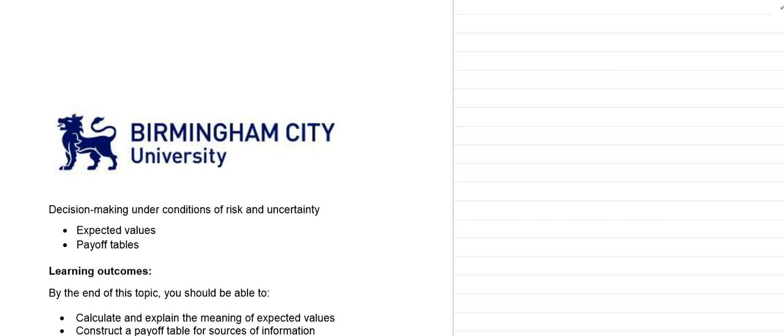Previously we looked at using marginal costing theory to help a business make short-term decisions. We're now going to look at situations where there is risk and uncertainty, and in particular looking at using expected value and probability theory to help make a particular decision, and then how we can present some of the information in a payoff table.